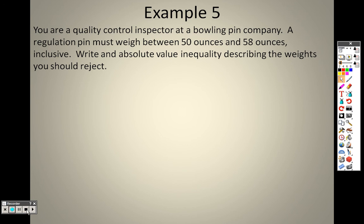When we come back, we'll finish up section 1.7 on solving absolute value equations and inequalities.